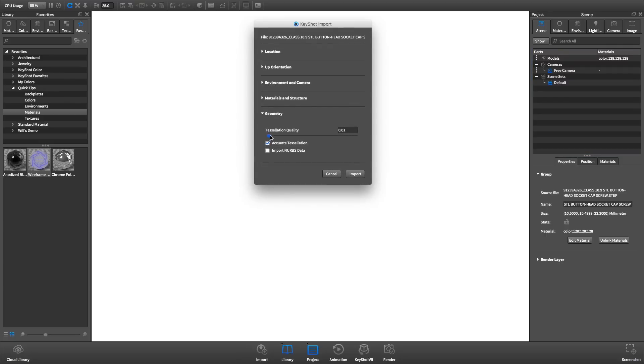As the tessellation quality value is increased, so is the number of triangles the imported geometry will be converted into. The accurate tessellation checkbox allows KeyShot to try to normalize the shape of the triangles, which often results in smoother surfaces.